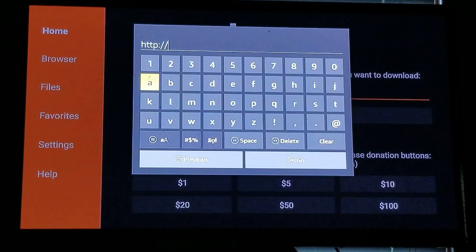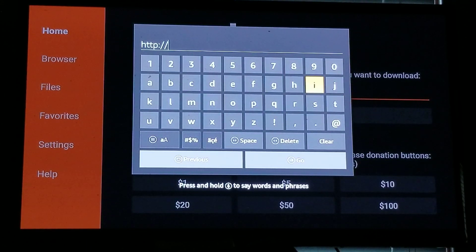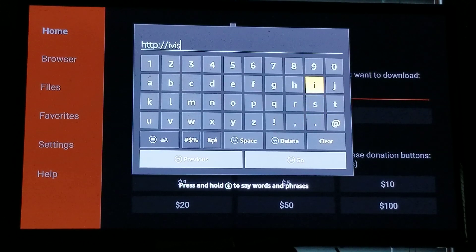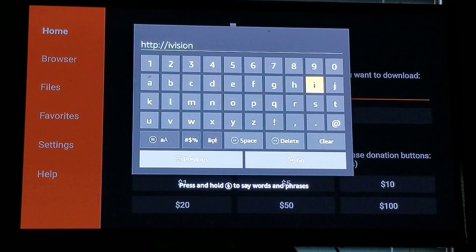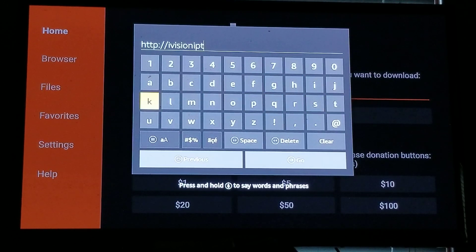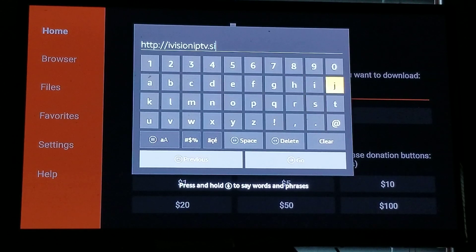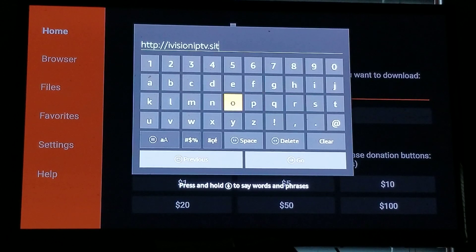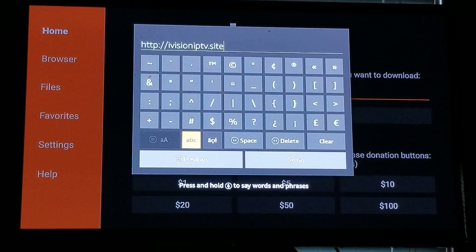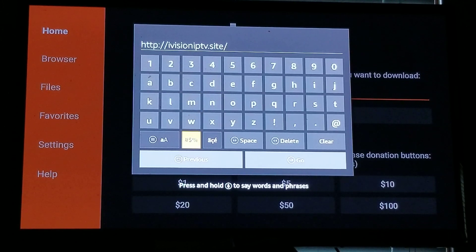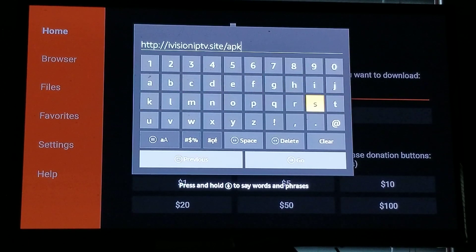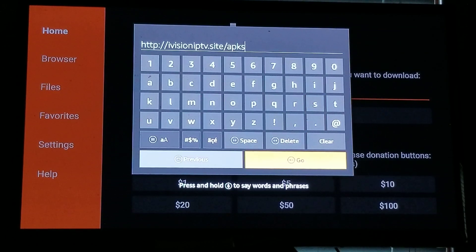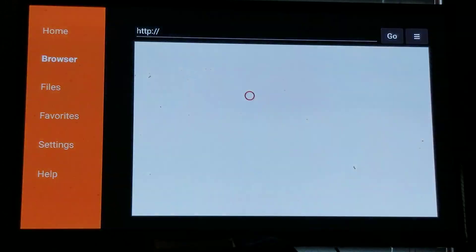Once you're there, select OK and we will type in iVision: I-V-I-S-I-O-N, IPTV: I-P-T-V dot site: S-I-T-E forward slash A-P-K-S. There we go.